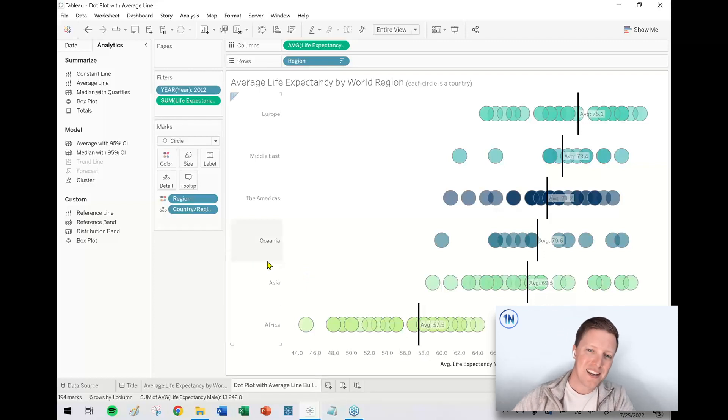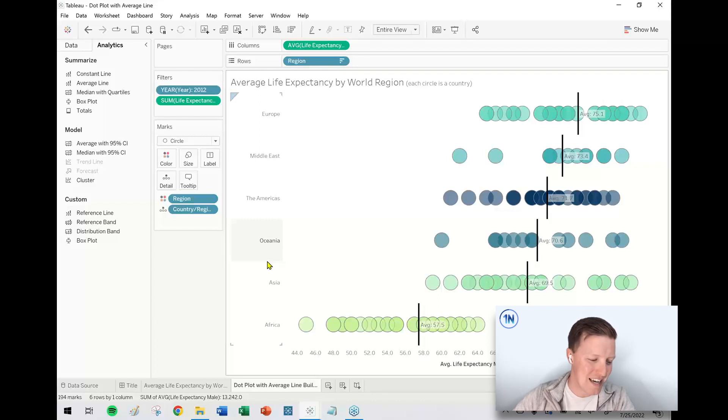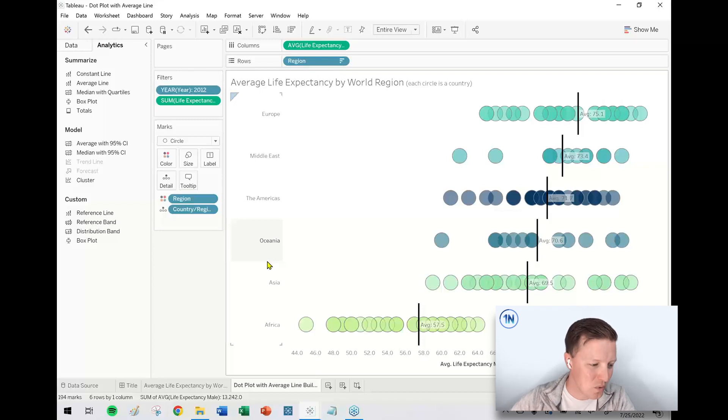So kind of secretly, slowly becoming one of my favorite chart types in Tableau, definitely starting to crack my top 10. So, thanks for following along with this video on dot plots with average lines. I hope you enjoyed it and found it interesting, helpful, informative, and we look forward to catching you here on the One Number YouTube channel next week with another video. All right. Thanks.